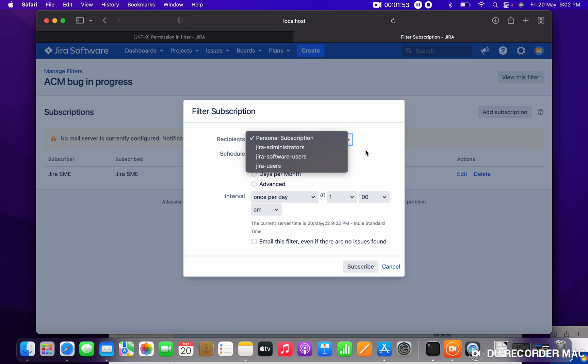So then that user only, that is specific user only need to subscribe the filter, so they can do that. Thank you for watching.